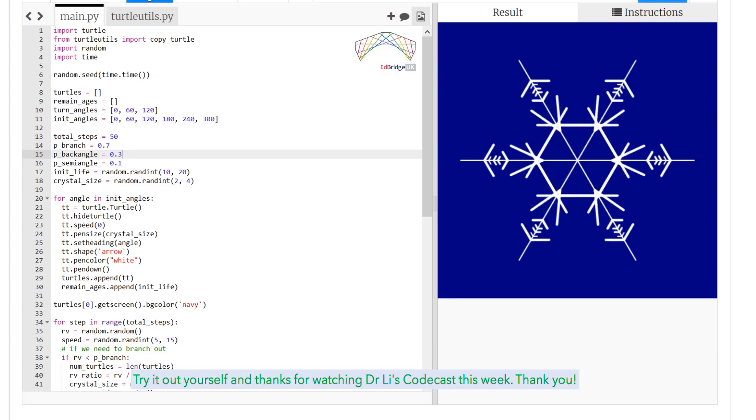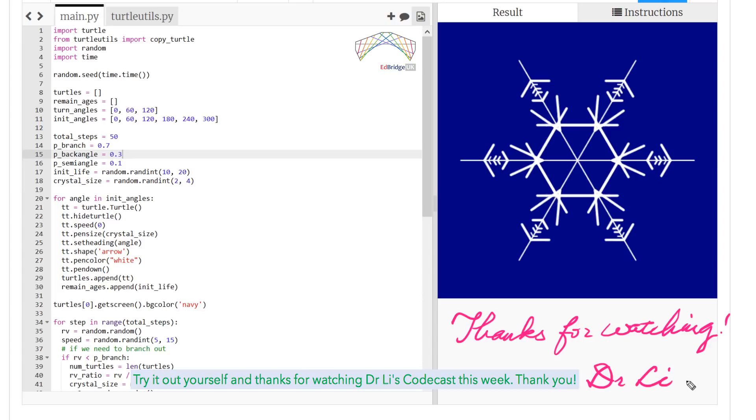Try it out yourself. And thanks for watching Dr Lee's codecast this week. Thank you.